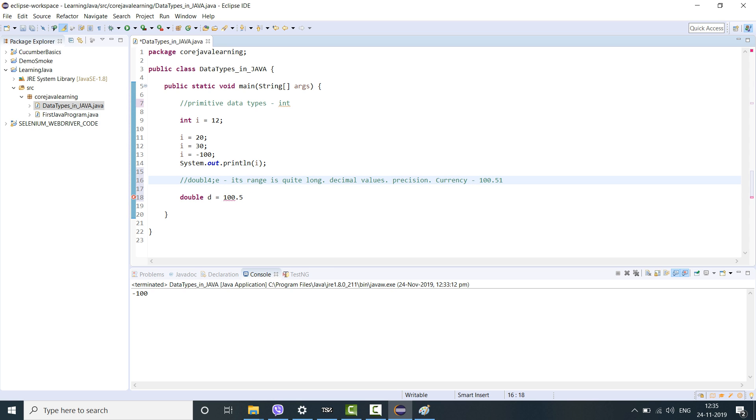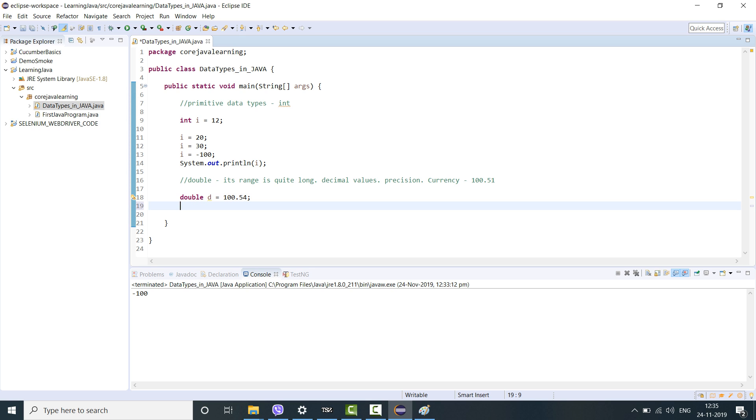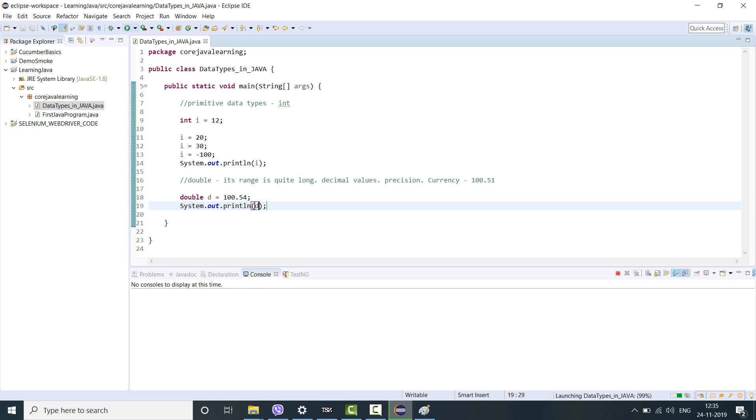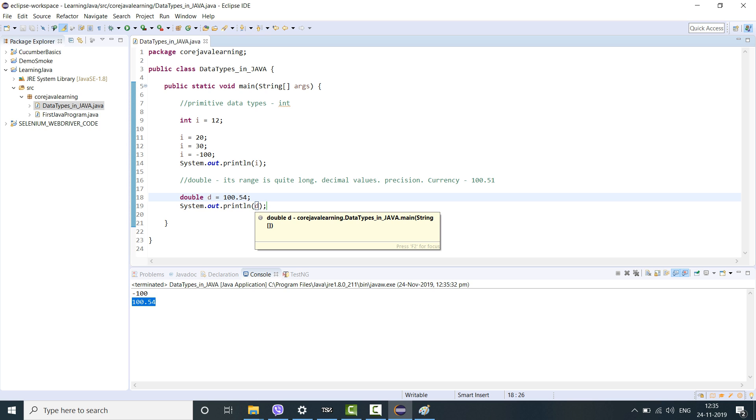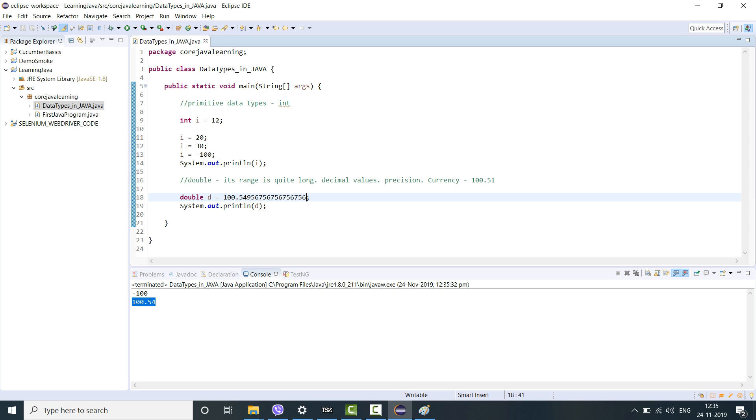Let's see double d is equal to 100.54. This will work absolutely fine. Let's print the value of d. See it's printing 154. Can I change it to so many decimal places? Save it. Let's print. It will still work fine. That's mostly the beauty of it.